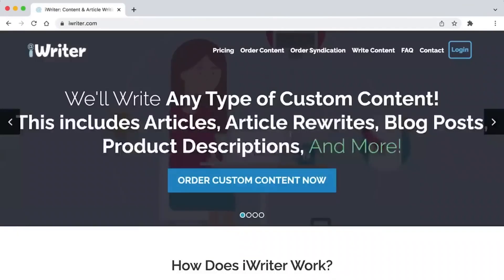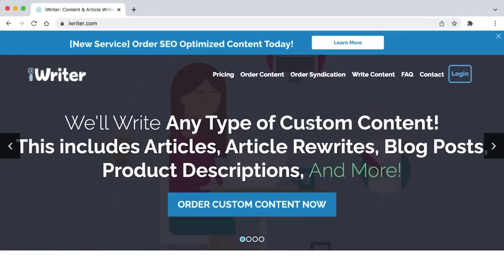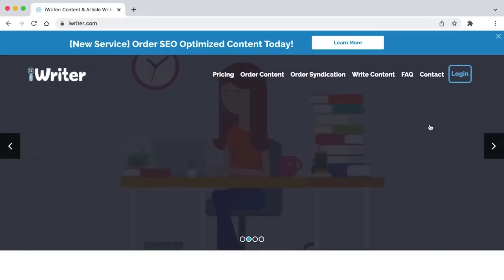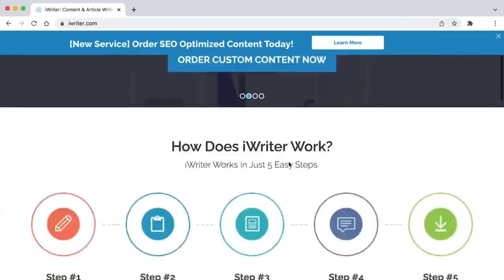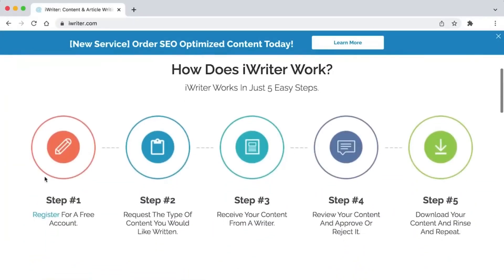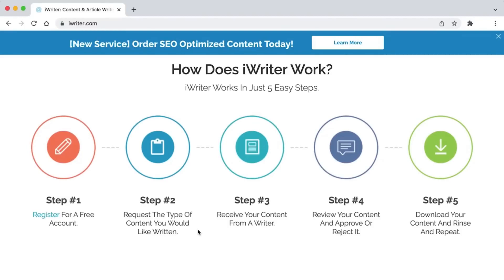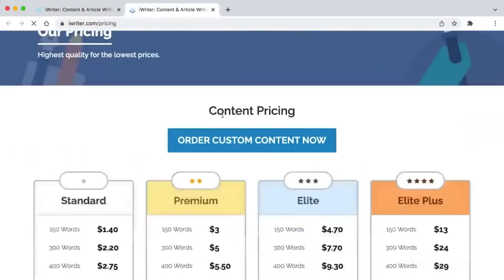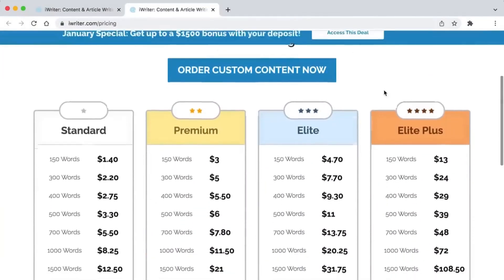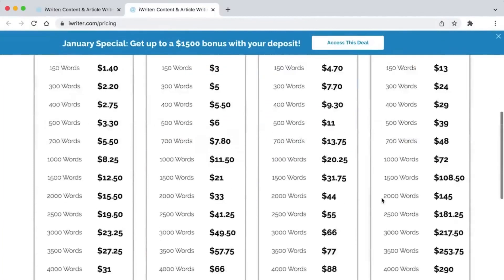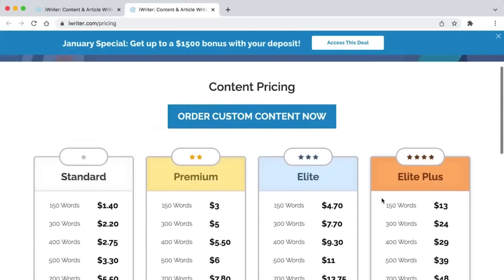You need to decide what kind of article or content you want to write. Once you have the article, you need to send it in. They will look over your work and then pay you. It's quite simple. This page of prices shows there are four levels of writing: Standard, Premium, Elite and Elite Plus.